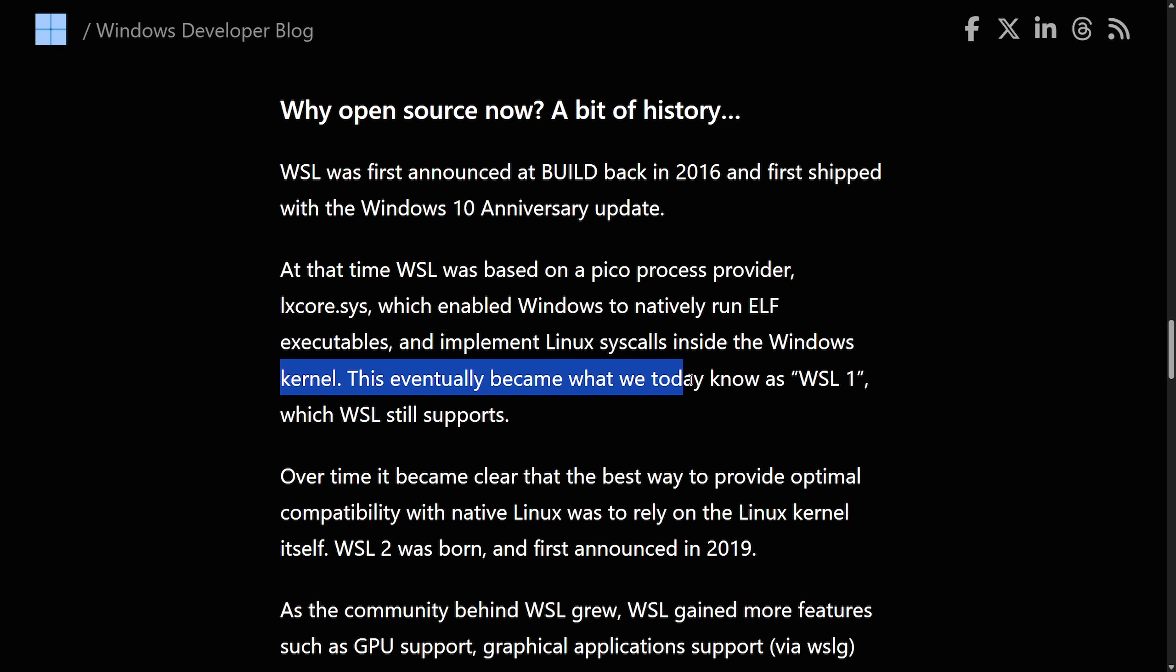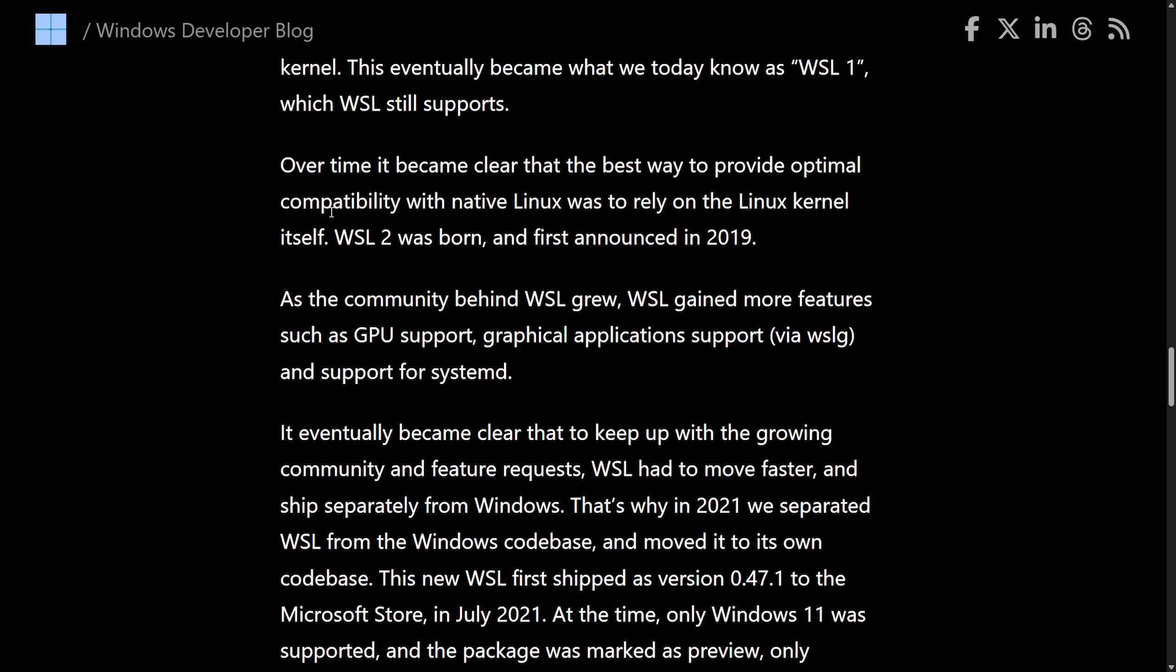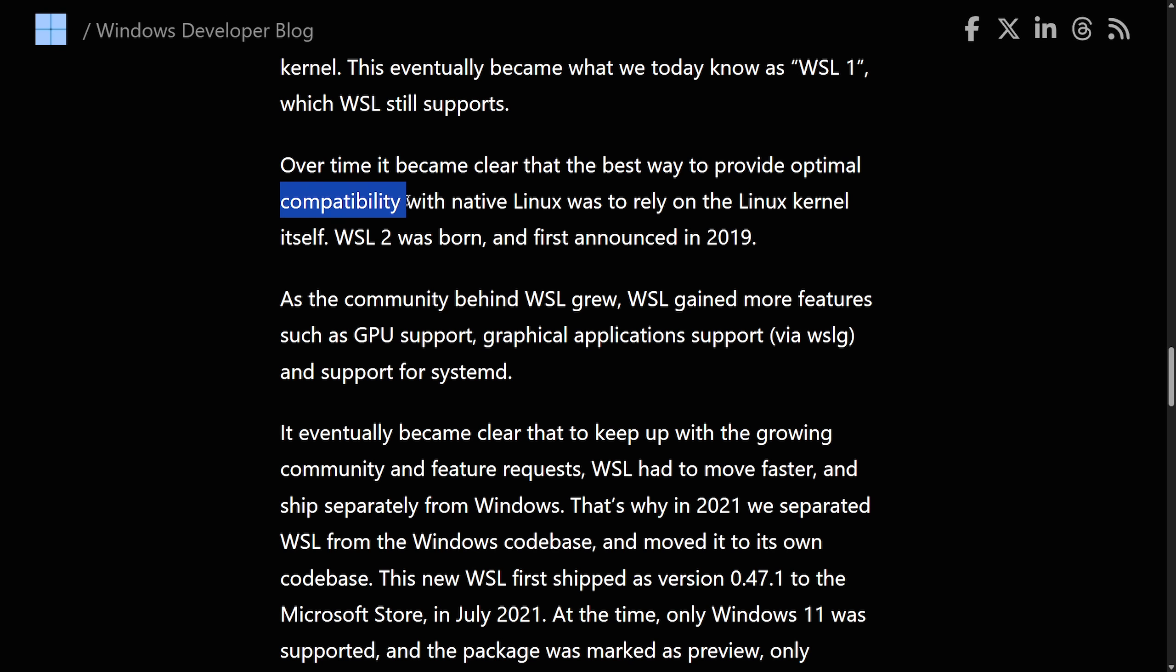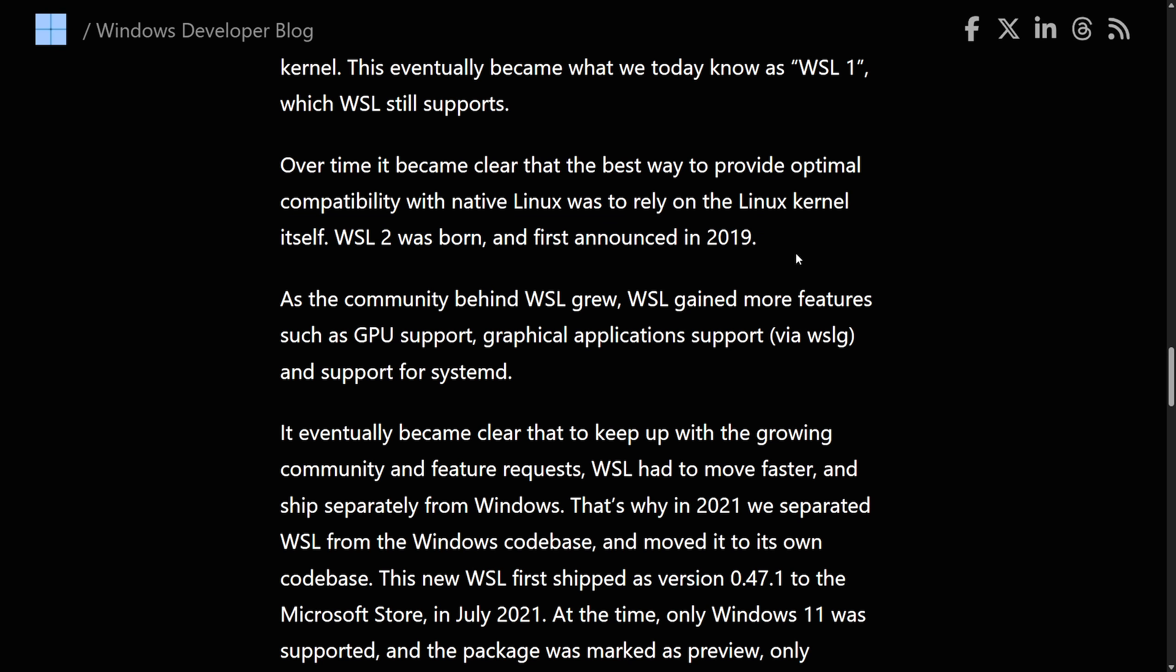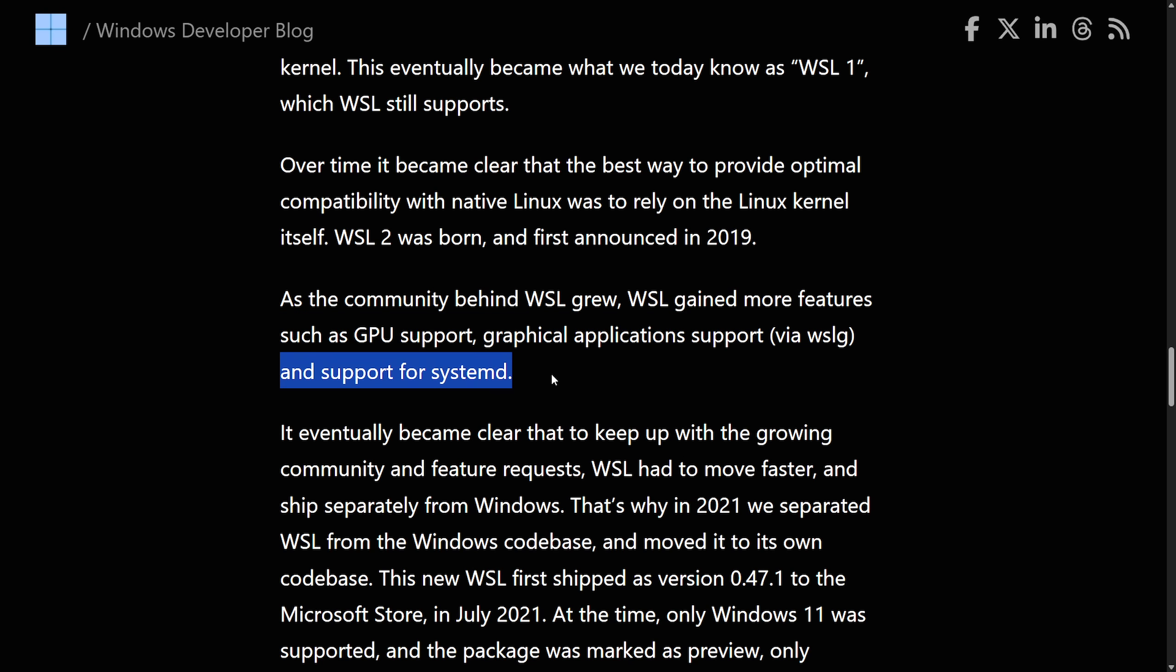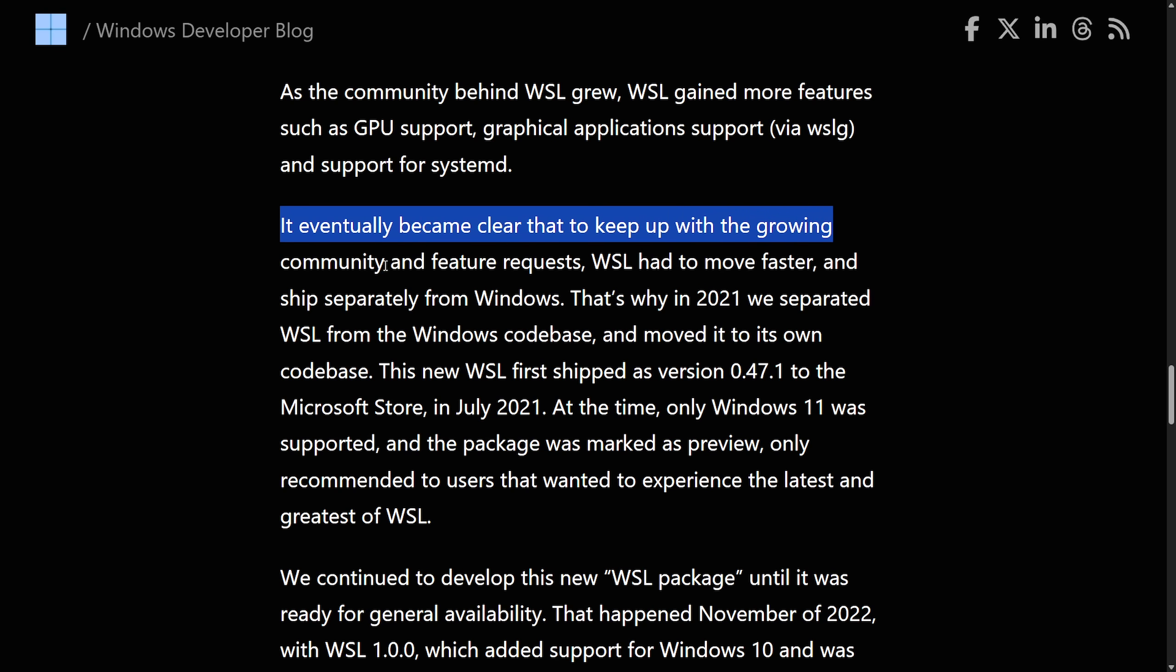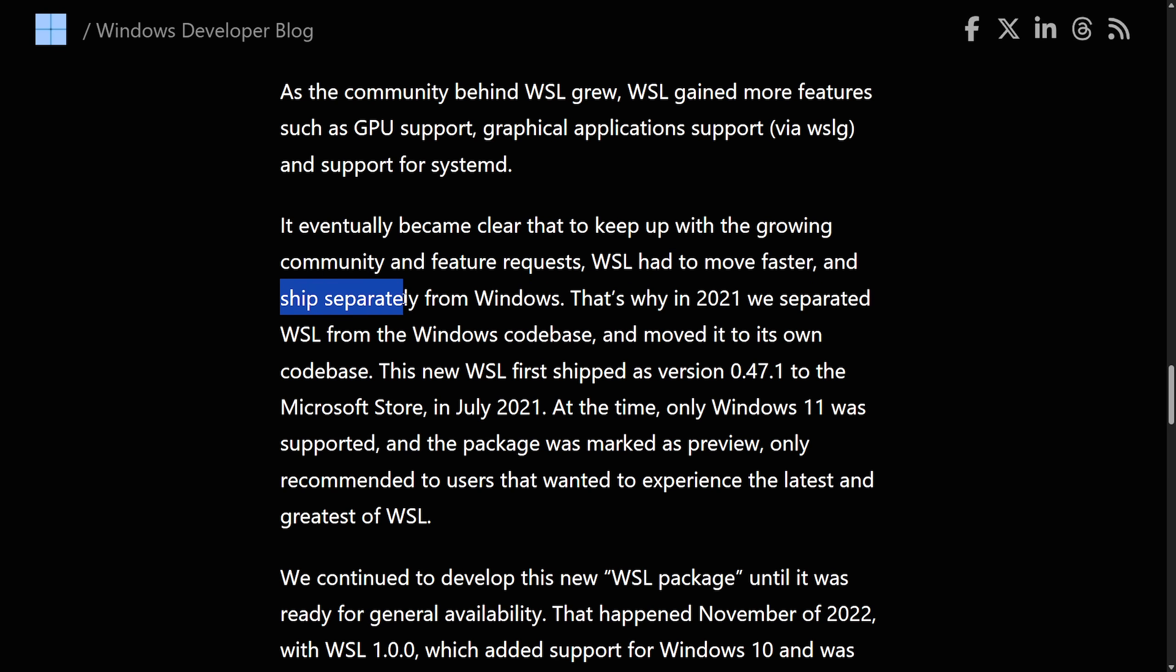This eventually became what is known today as WSL 1 and which WSL still supports. Over time, it became clear that the best way to provide optimal compatibility with native Linux was to rely on the Linux kernel itself. WSL 2 was born and first announced in 2019. As the community behind WSL grew, WSL gained more features such as GPU support, graphical application support via WSL-G, and support for SystemD. It eventually became clear that to keep up with the growing community and feature requests, WSL had to move faster and it shipped separately from Windows.